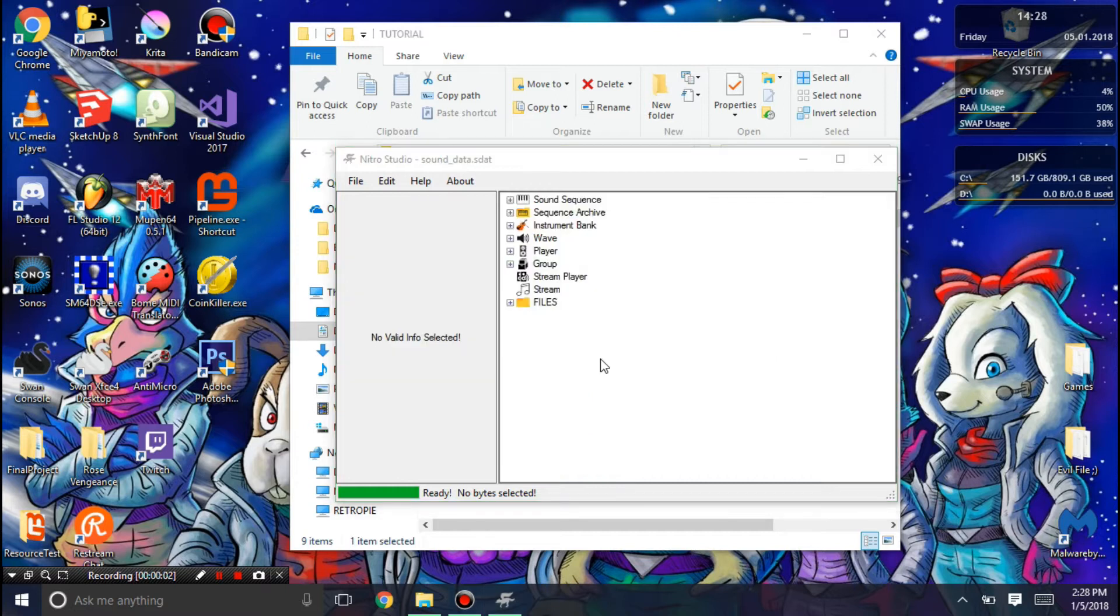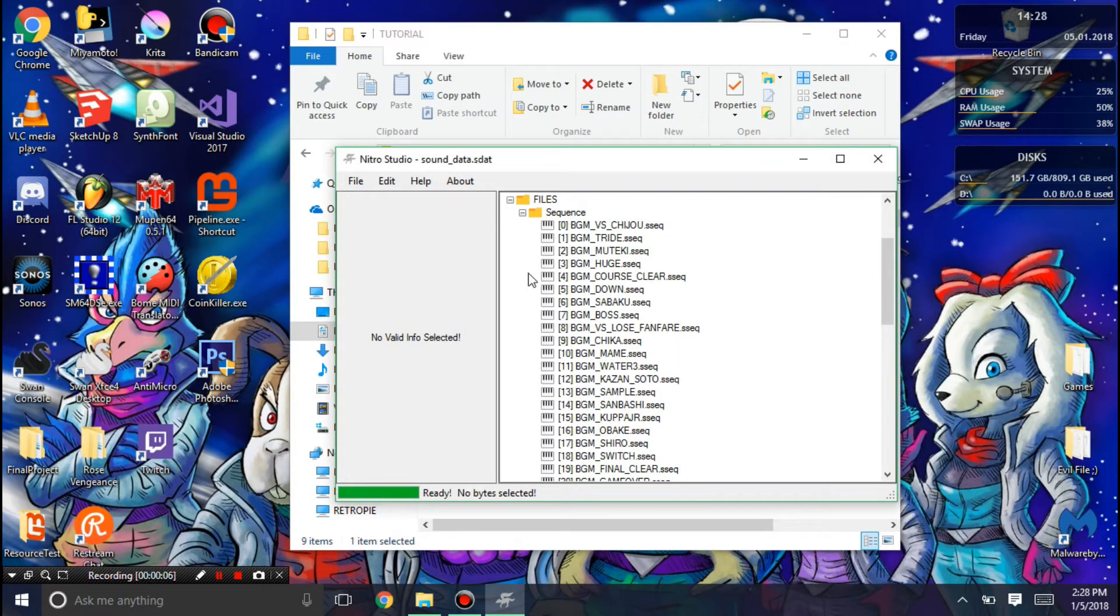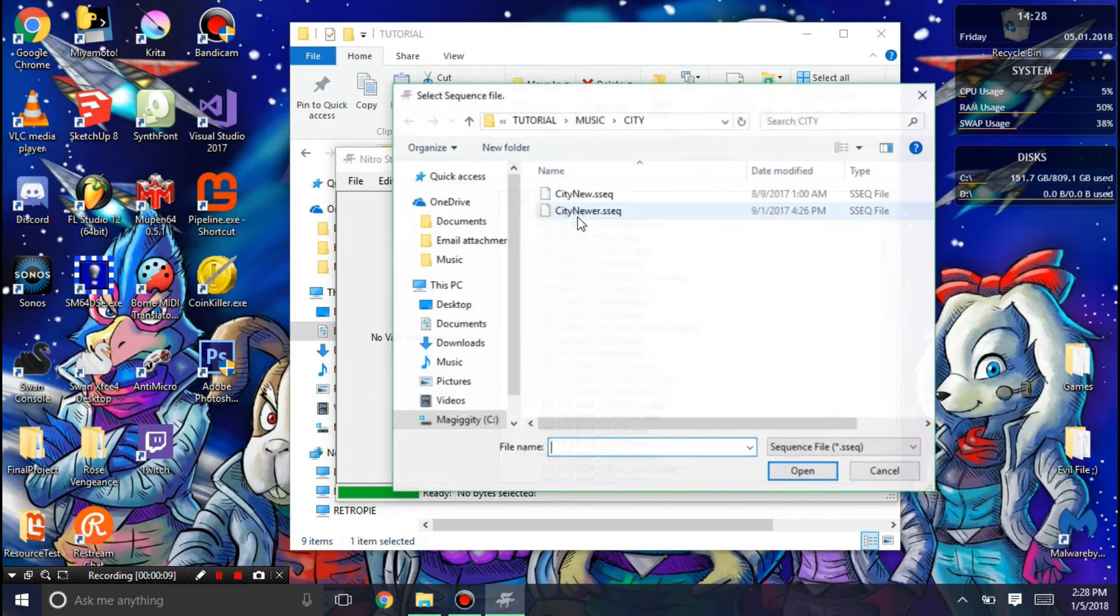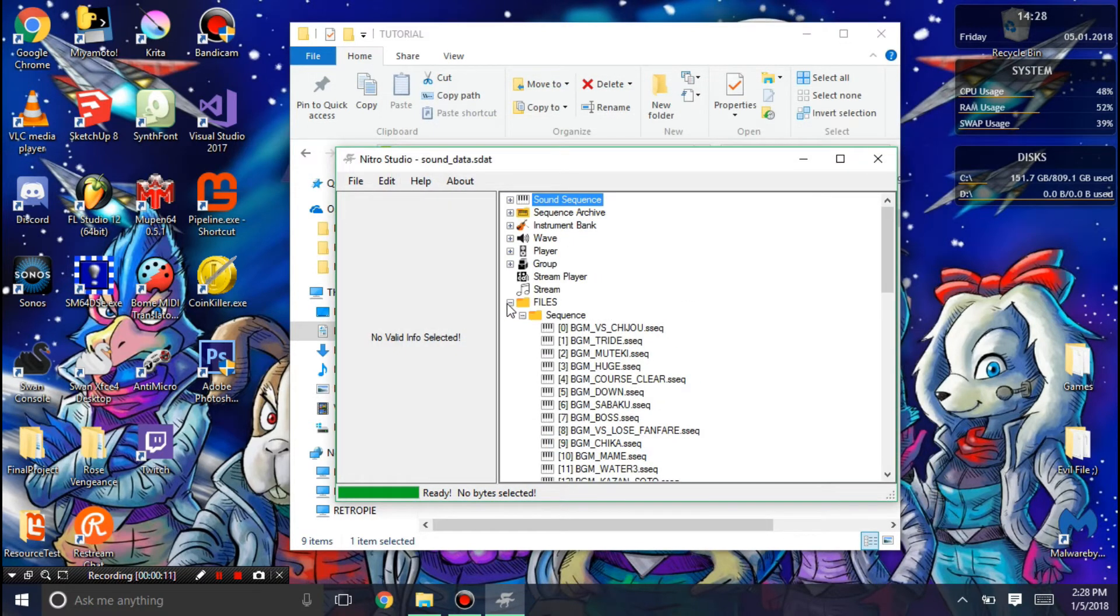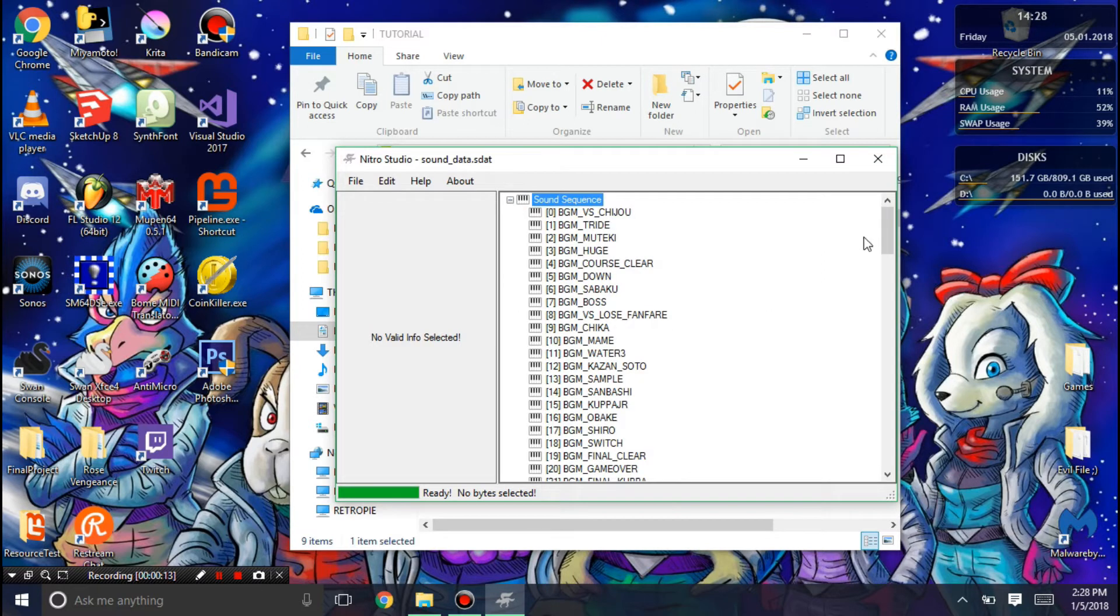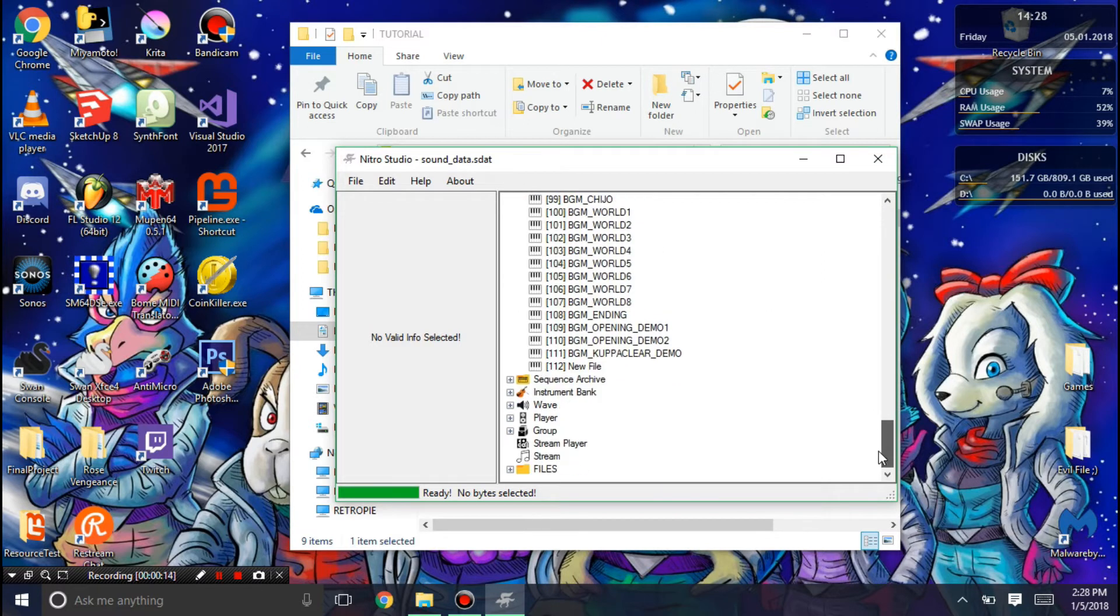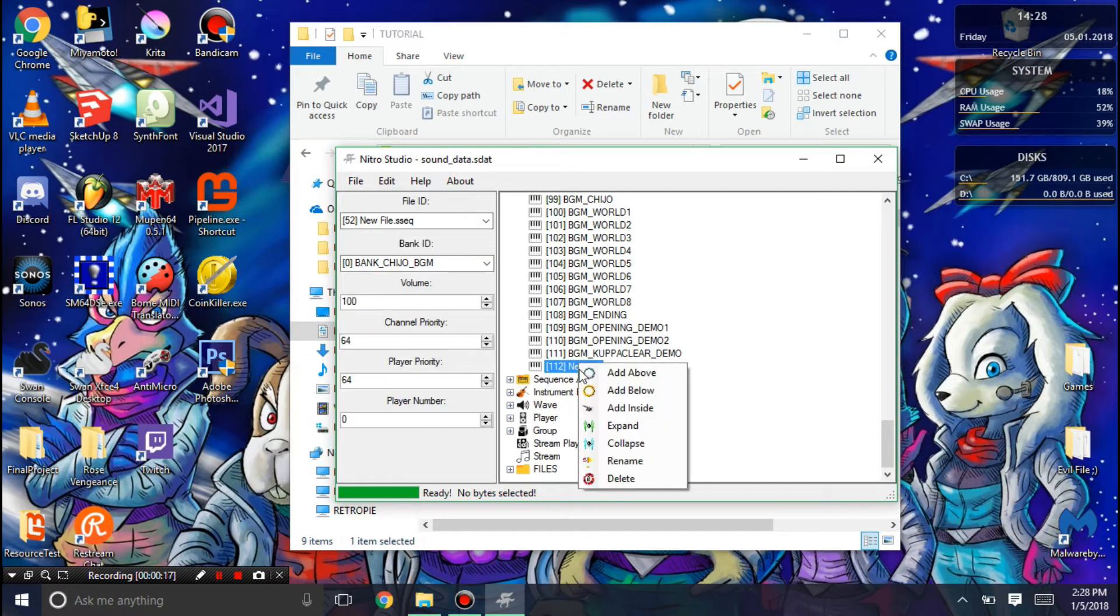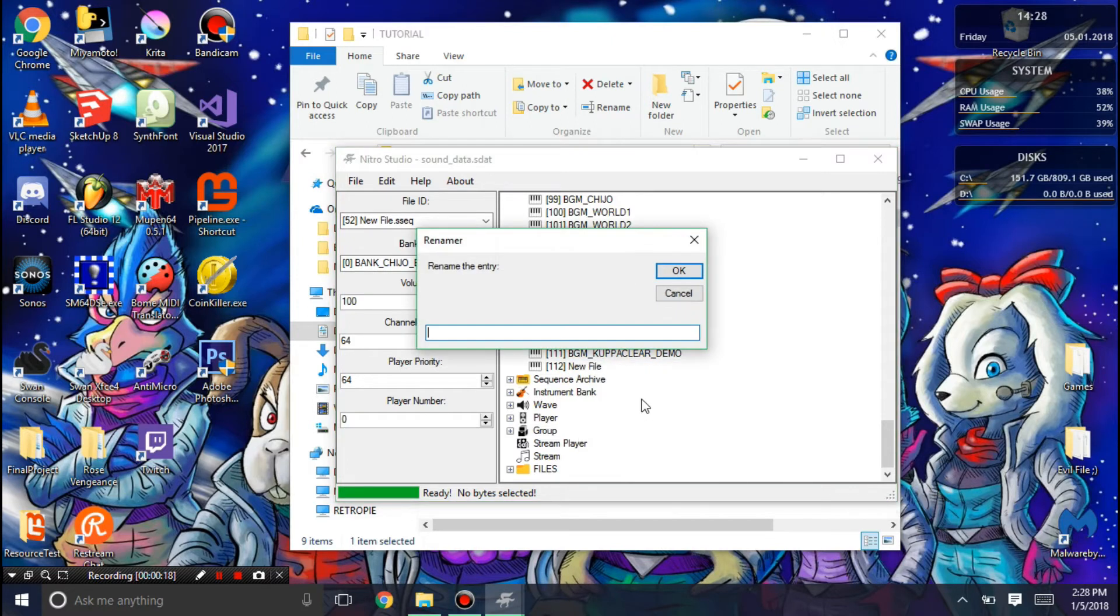Moving on to the sound sequences, I'm going to go into the file sequence, and then I'm going to add my city sequence. In sound sequence, you can see the new file added here. I'm just going to rename this to BGM city.